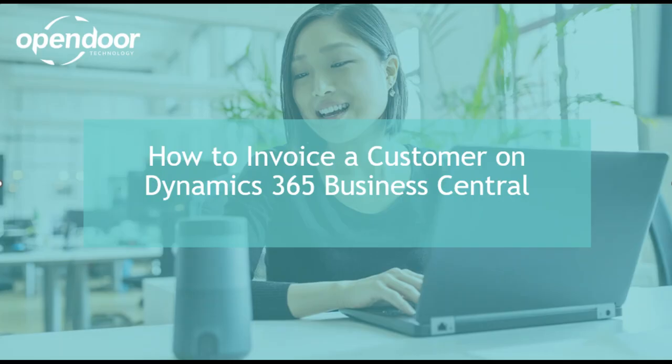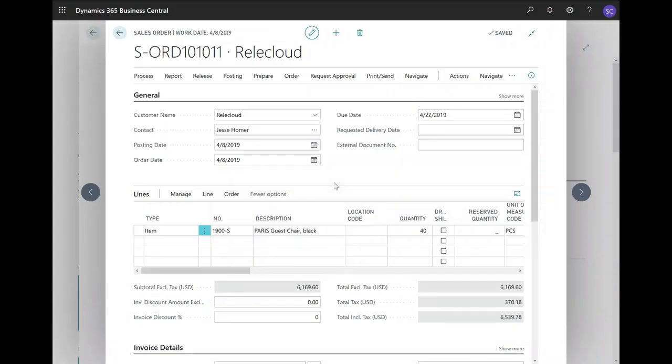In today's video, we will show you how to invoice a customer on Dynamics 365 Business Central. Let's get into how to invoice a customer from a sales order.